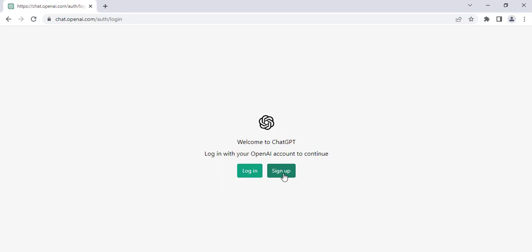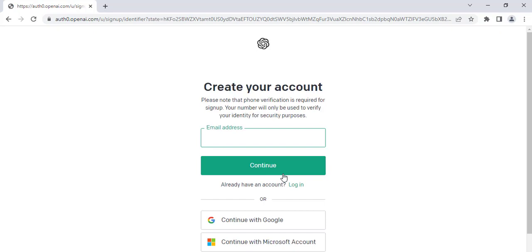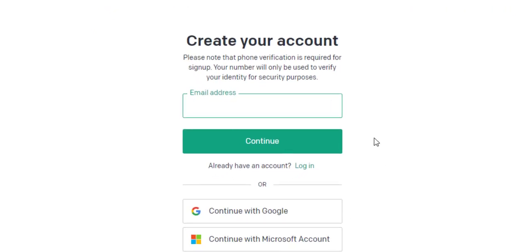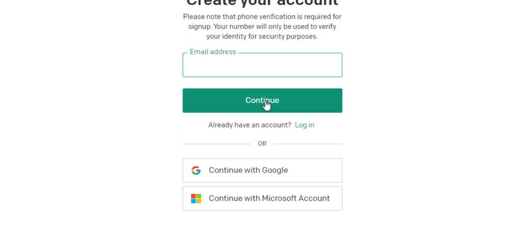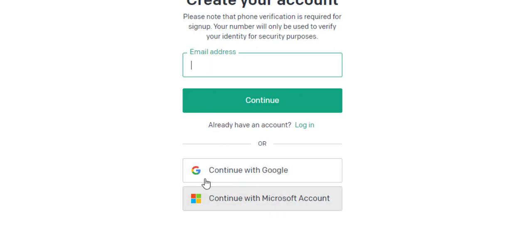First we will go to the sign-up process. There are three options: one is your email address, second is Continue with Google, and third is Continue with Microsoft. If you sign up with your email address, you cannot log in with Google or Microsoft, and vice versa.